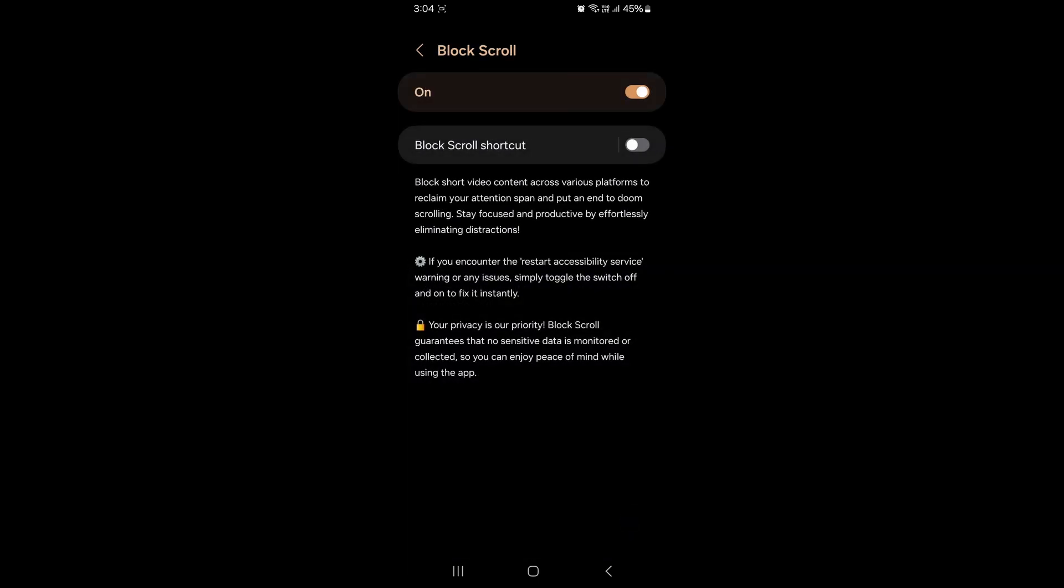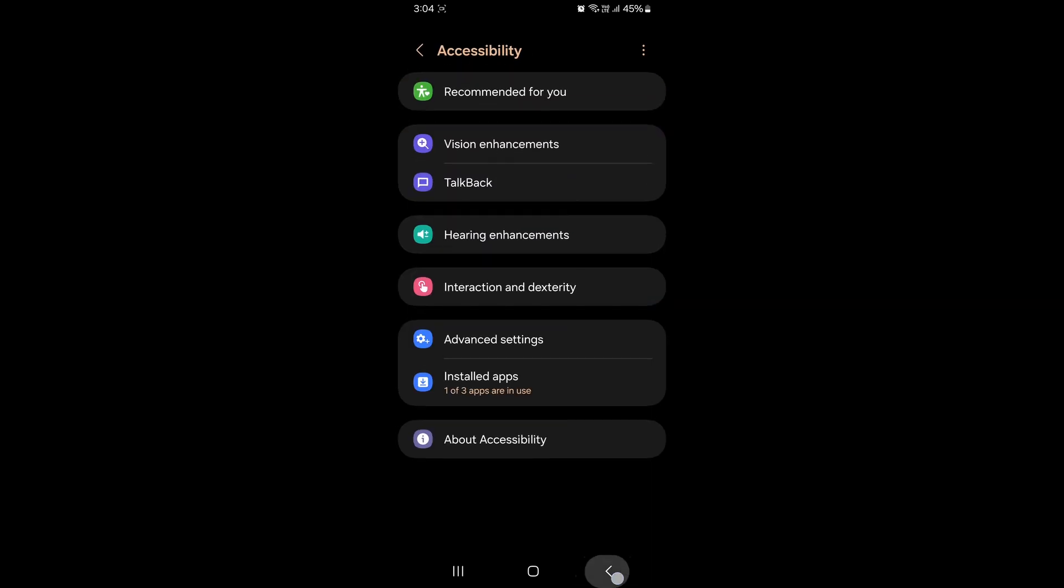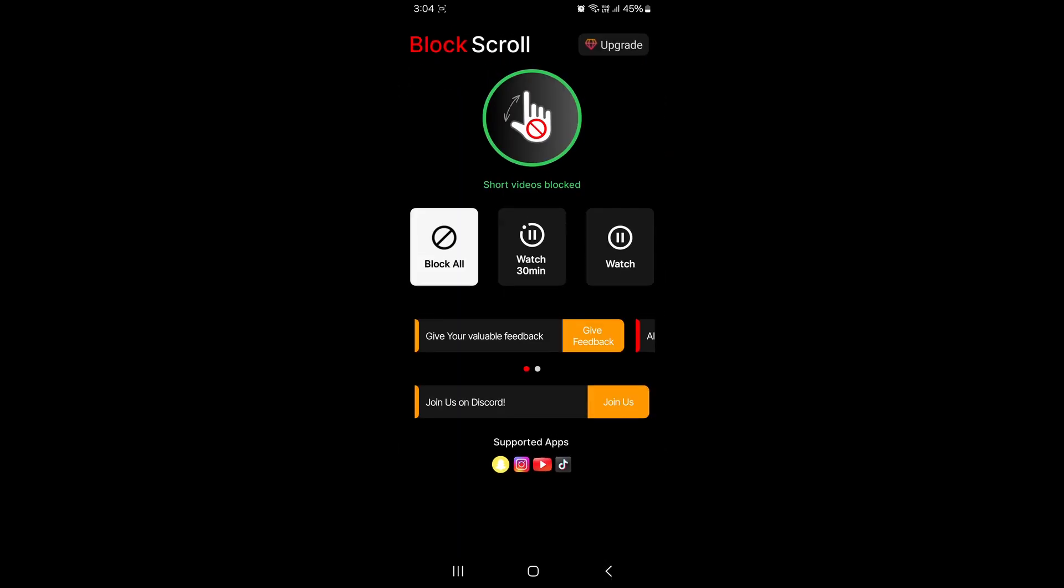Click on allow. The block scroll is now turned on. There is no need to turn on block scroll shortcut. Just go back to your app home screen.